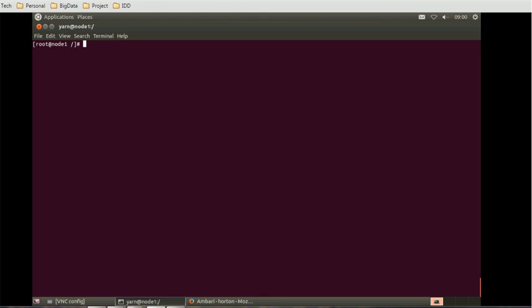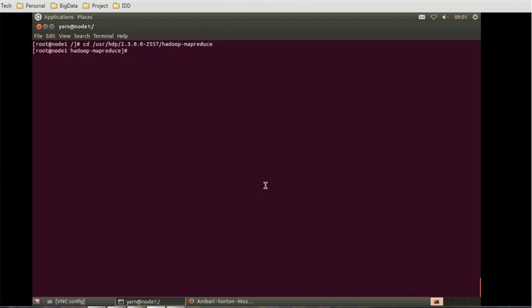We need to open the command line first and then connect it to node 1 using SSH because in my current environment I have only one node. Next we have to change the directory to Hadoop MapReduce. Type cd /usr/Hadoop/hdp/2.3.0.0-2557/hadoop-mapreduce. So we are in the Hadoop MapReduce directory now.